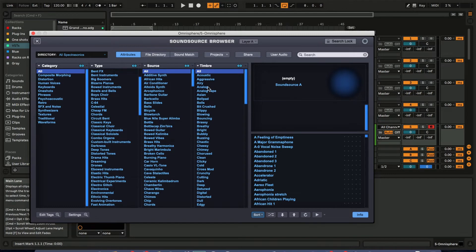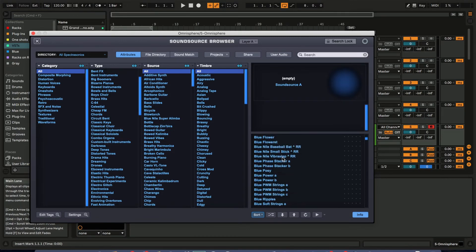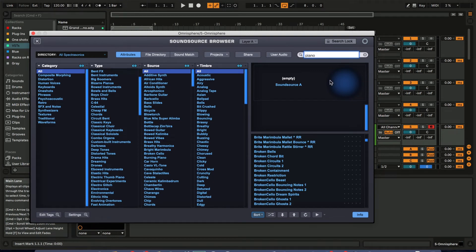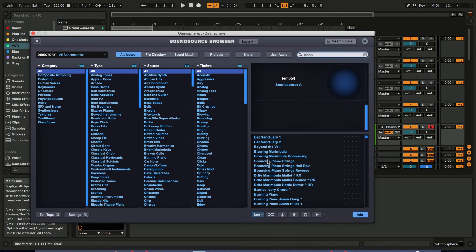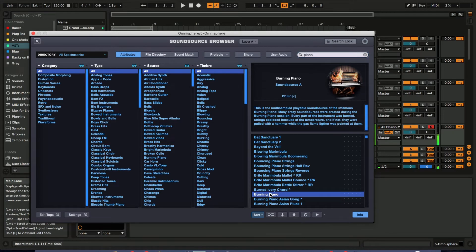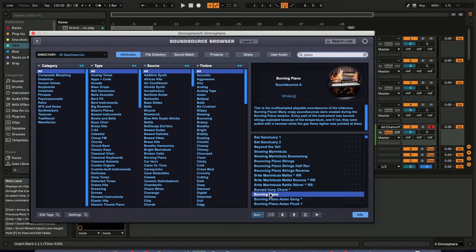The sounds are separated by category, type, and source — all pretty standard and simple. In the bottom right-hand corner you have the whole sound library, and you can search them. For example, if I wanted a piano, I just search and these are piano sounds. That sound in and of itself is already slightly affected, but there's no additional effects — no reverb, no delay, no chorus, no flanger or anything like that.